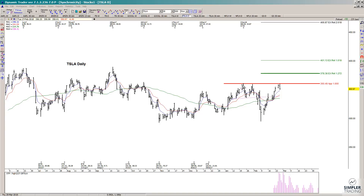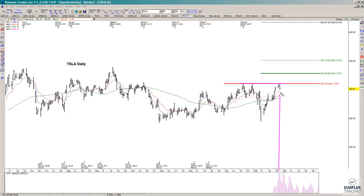On the daily chart, we just retested old resistance up at that 360 area, and at the same time I had timing cycles for a possible high. When time and price come together, you definitely want to watch that for a decision. The decision today was that we came off of that area — but what's the next decision?